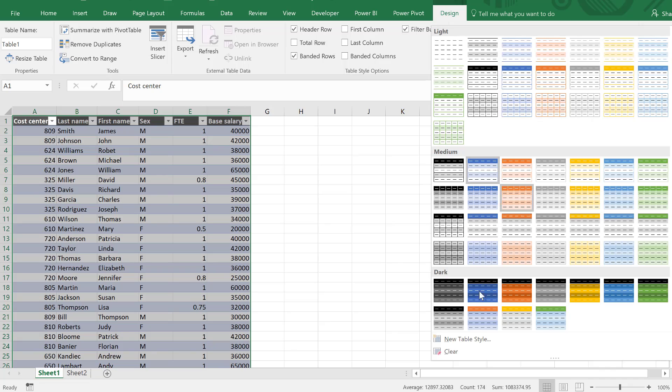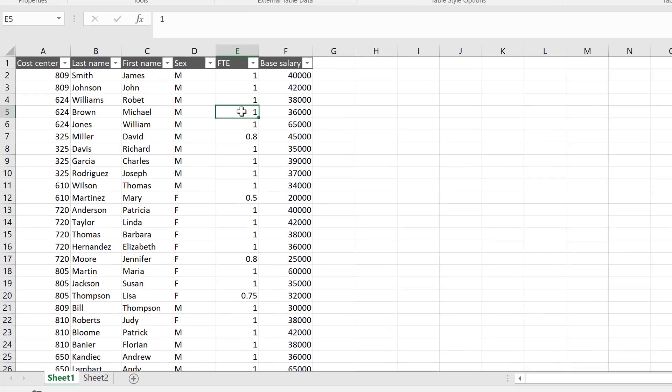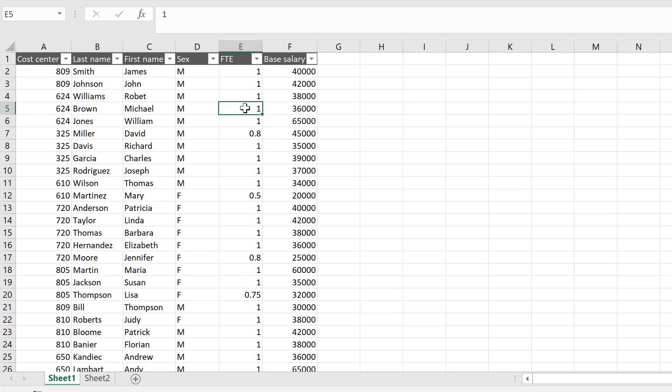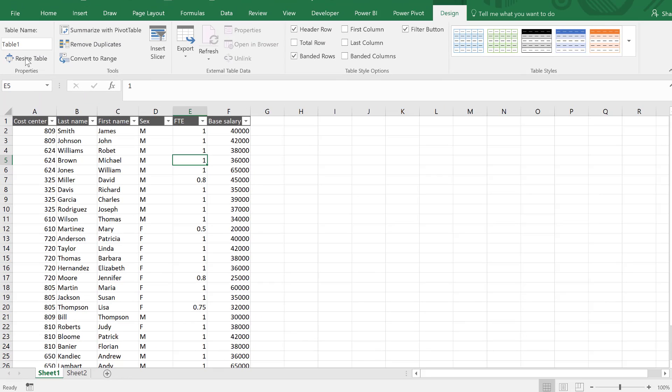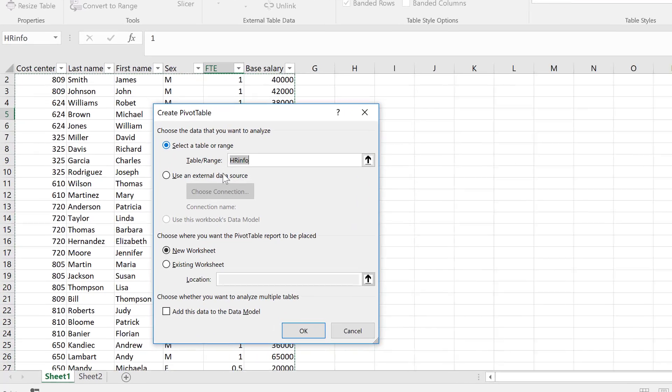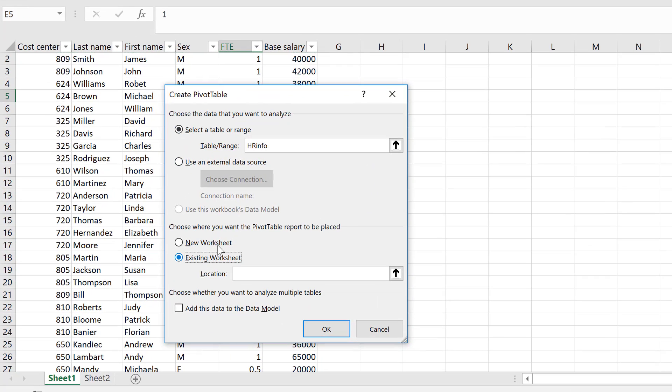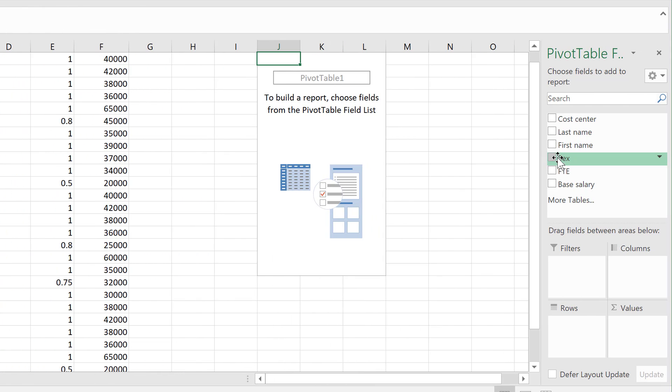First, I don't like this design, so I'm going to clear it to get back to my old design. Let's give this table a name. We can summarize it with a pivot table. I want it on the existing spreadsheet, let's just put it here and press okay.